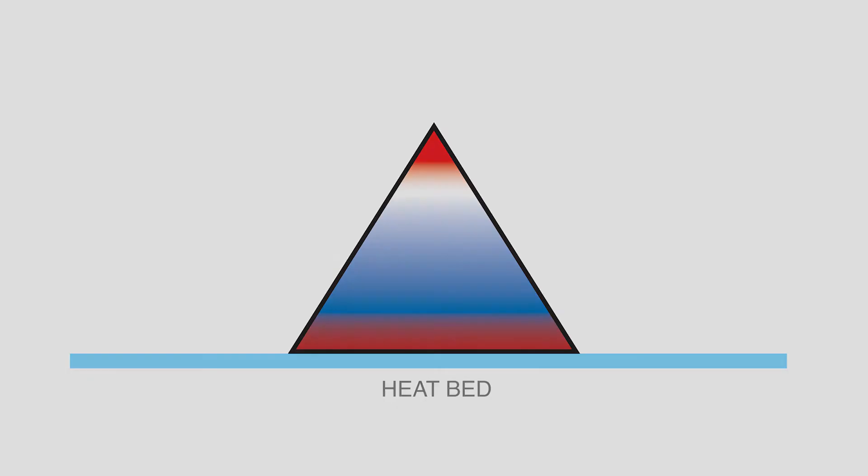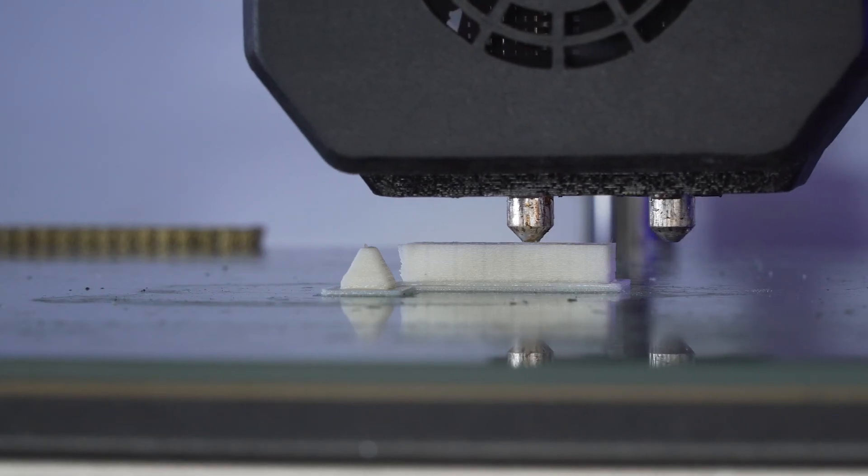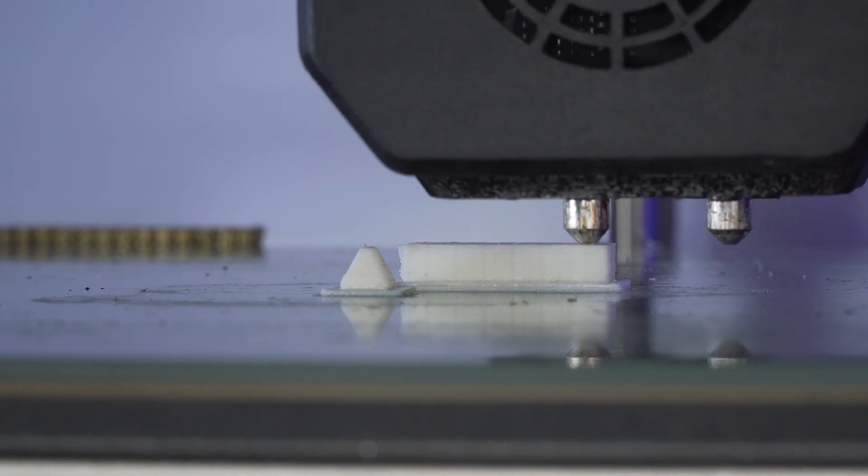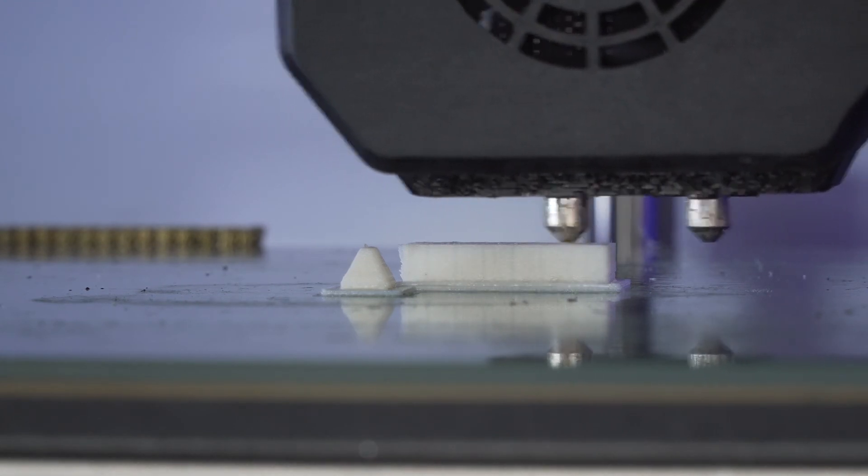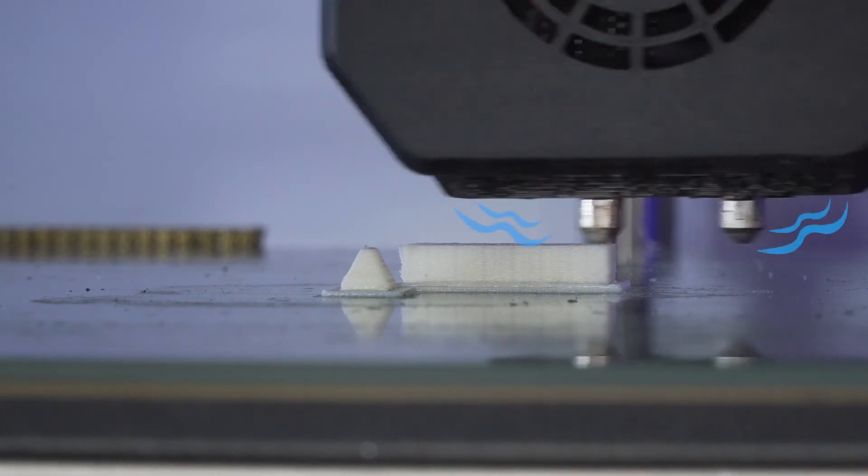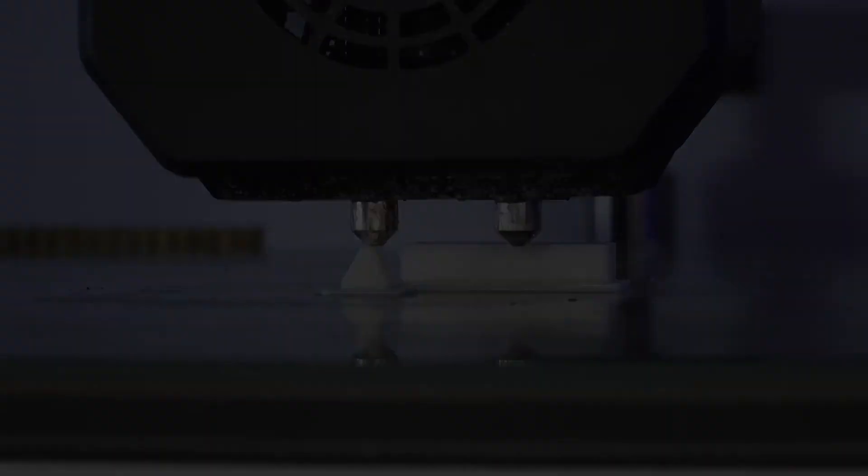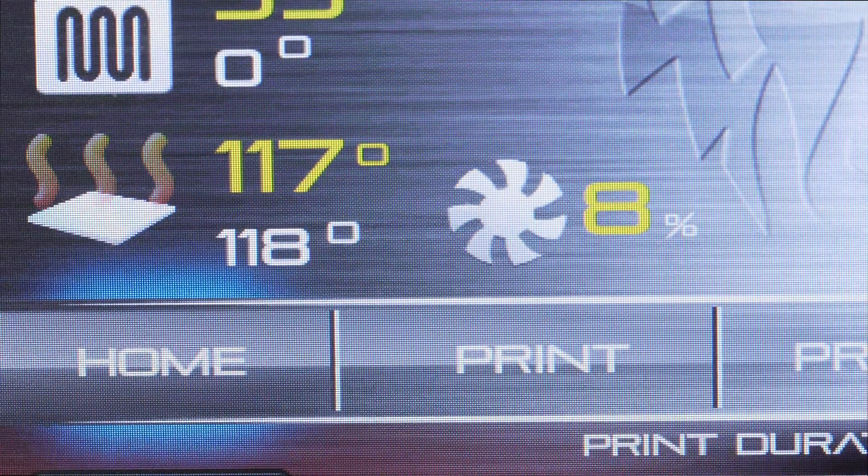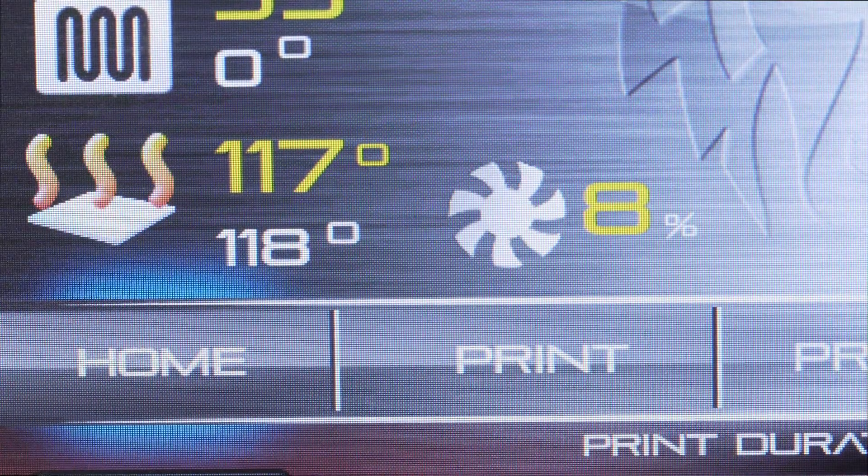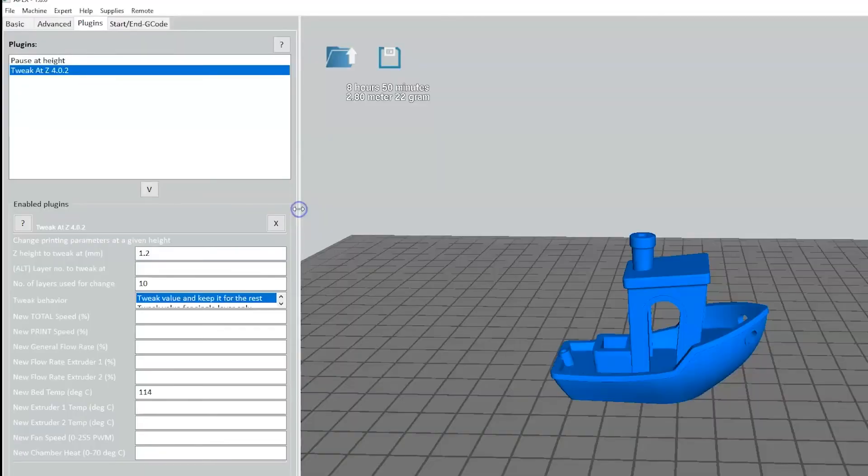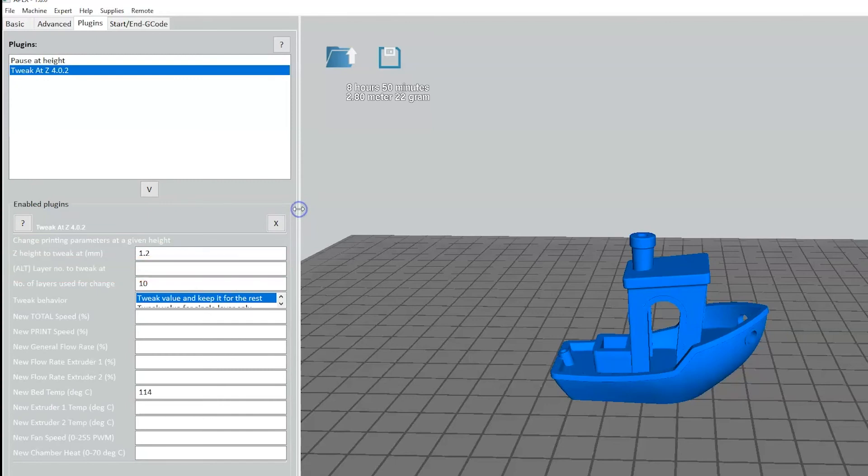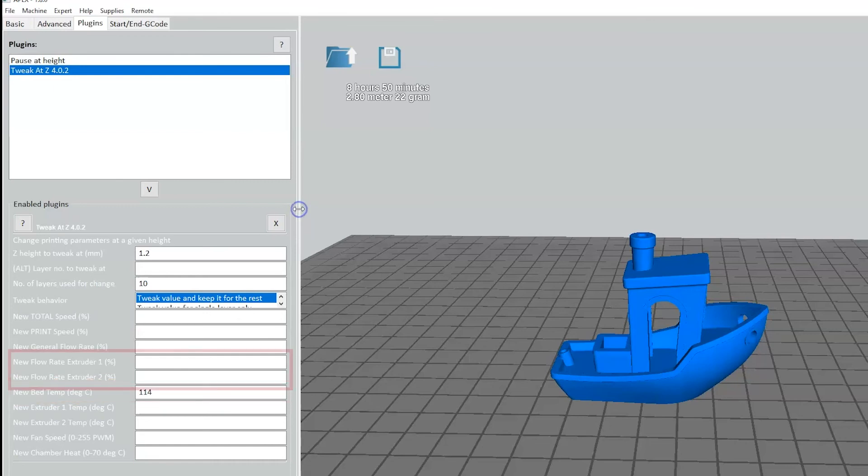With the Tweak-It-Z plugin, you can use the default fine settings and the print will most likely look great. The reason for this is due to the fans turning on later in the print, as well as the hot end and bed temperature dropping to allow even better cooling. You can change these settings by entering a height in millimeters or a layer number. With the Tweak-It-Z plugin, you can also change things like bed temperature, flow rate, and print speed.